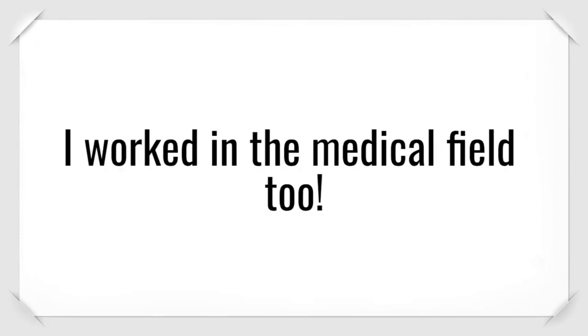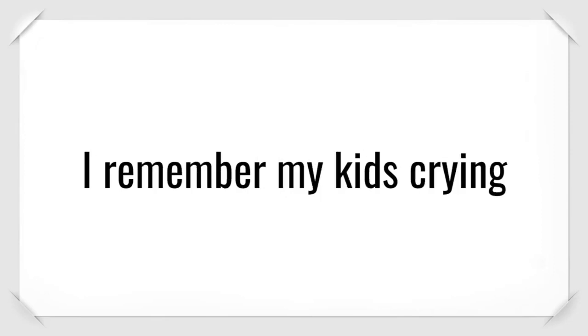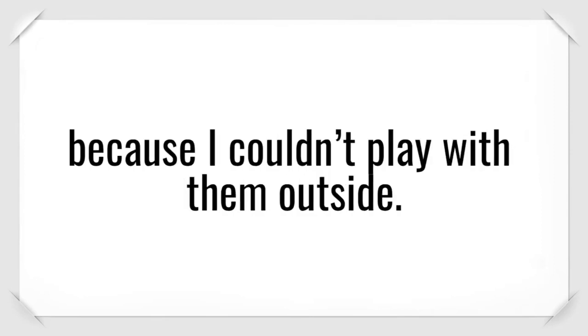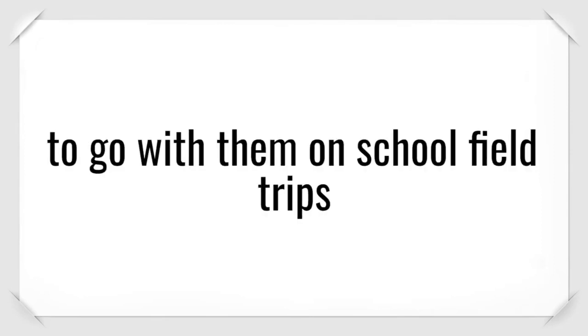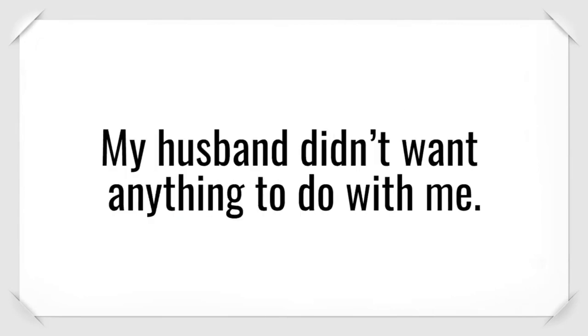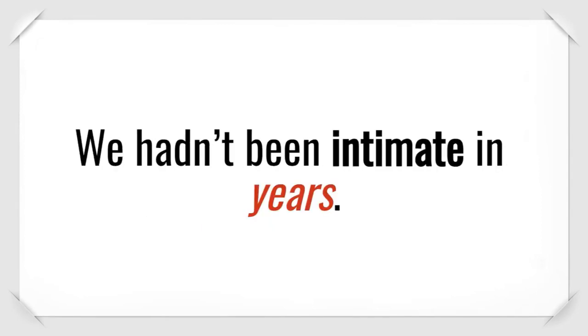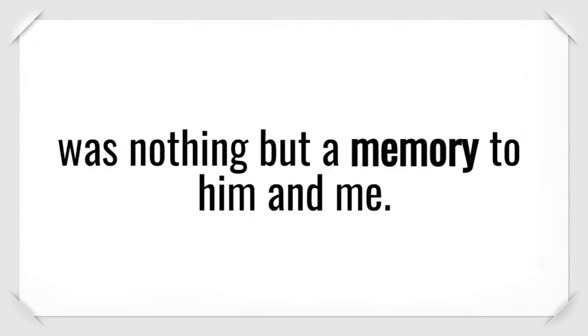I worked in the medical field, too. It's ironic that someone so sick worked in a hospital. I remember my kids crying because I couldn't play with them outside. They didn't even want me to go with them on school field trips because the other kids made fun of them for having a fat mom.